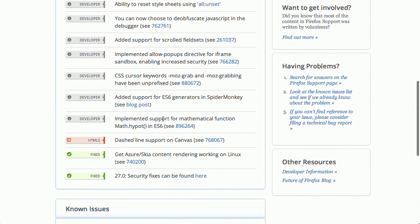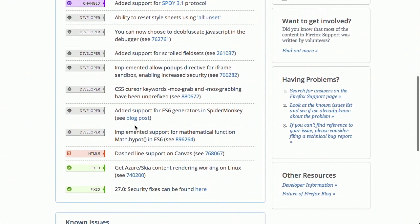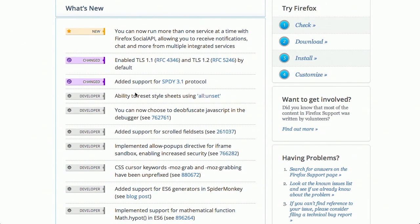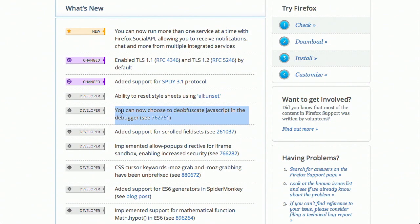Also, there is support for the new mathematical function math.hypot. Next up, there is support for the SPDY 3.1 protocol. I know you've all been waiting to use that. Finally. I know. And also, you can choose to deobfuscate JavaScript in the debugger. This is going to be pretty useful if you're trying to see how certain websites write their JavaScript, if they've used a minifier or something like that when coding. Anyway, definitely check it out. If you have the desktop version of Firefox, it should update automatically next time you launch it. Very nice.